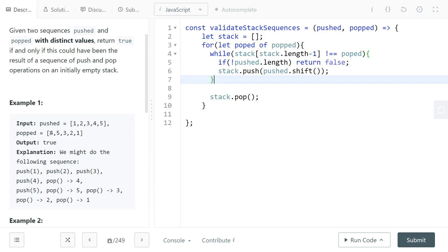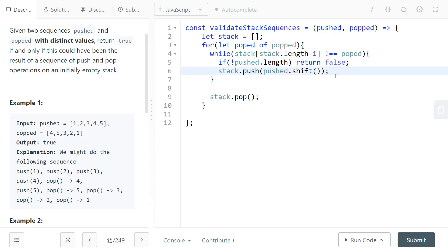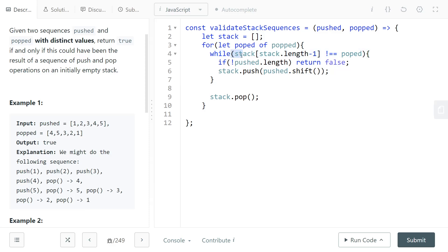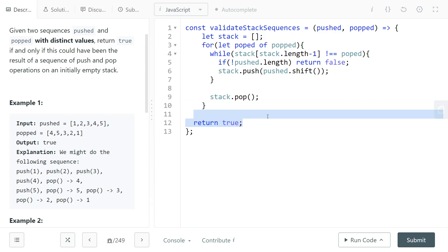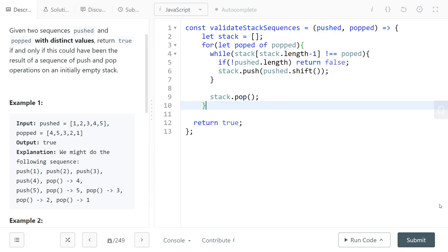Returning false means we were looking for an element like four but never found it — we pushed all elements from the pushed array onto the stack without finding what we needed. But if at some point the shifted element satisfies the condition, the while loop stops, we pop from the stack, and this continues for all popped elements. If we never hit the return false statement, we return true.